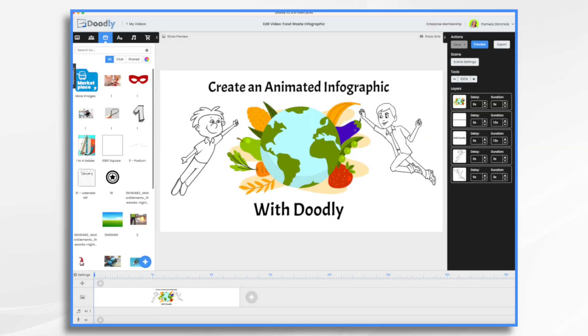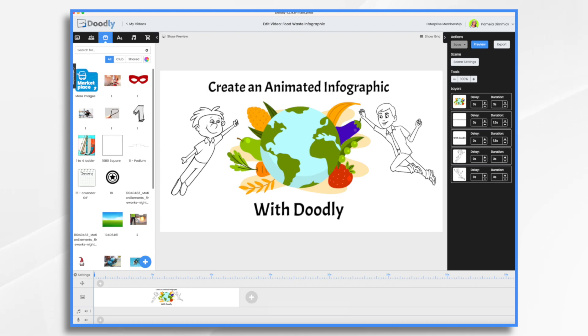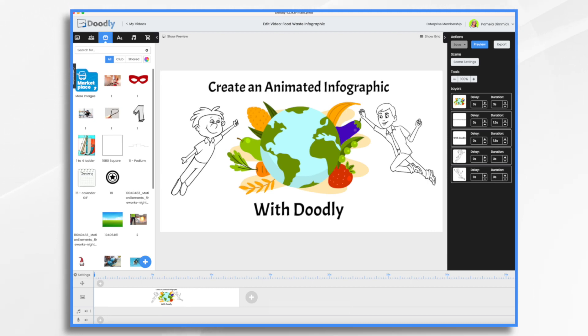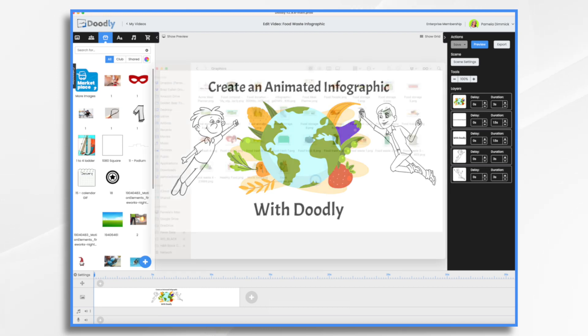Doodly is a whiteboard animation software that allows you to easily create engaging and professional-looking animated whiteboard videos, including infographics. In our example today, we're going to pretend that I own a meal planning business and I want to educate potential customers about the effects of food waste and how they can waste less food by enrolling in my meal planning course. You'll see then that this infographic serves both an educational purpose and a marketing one.